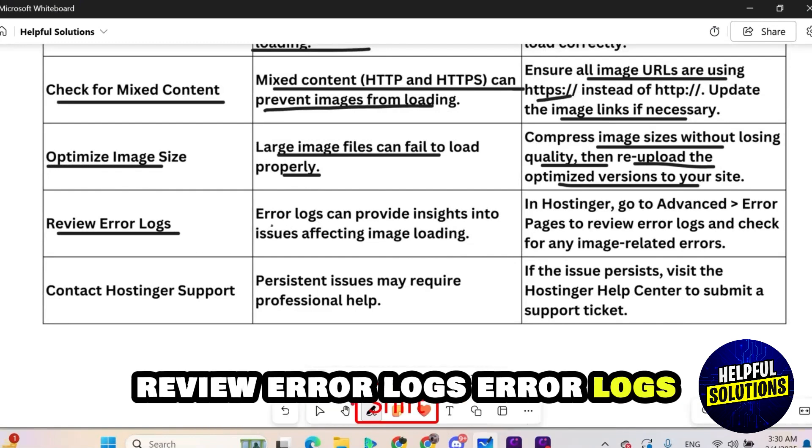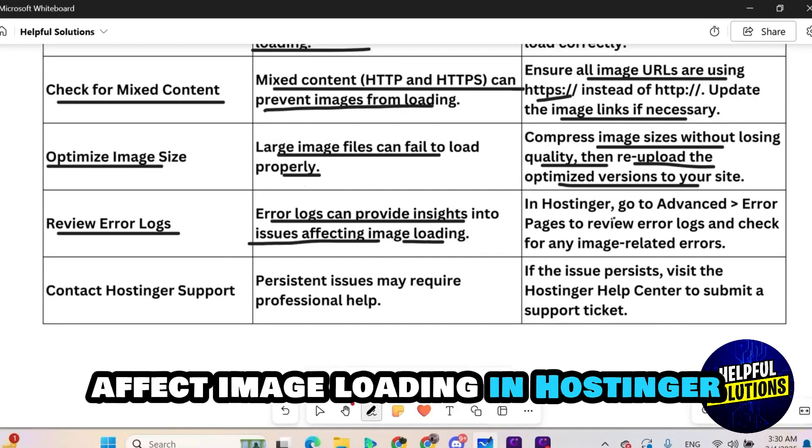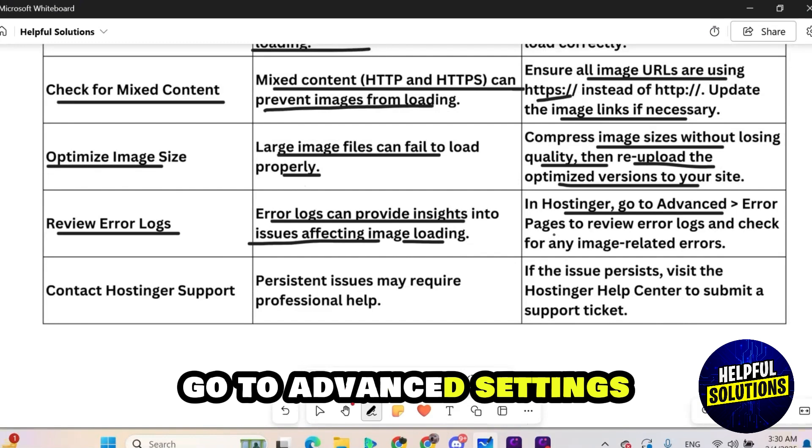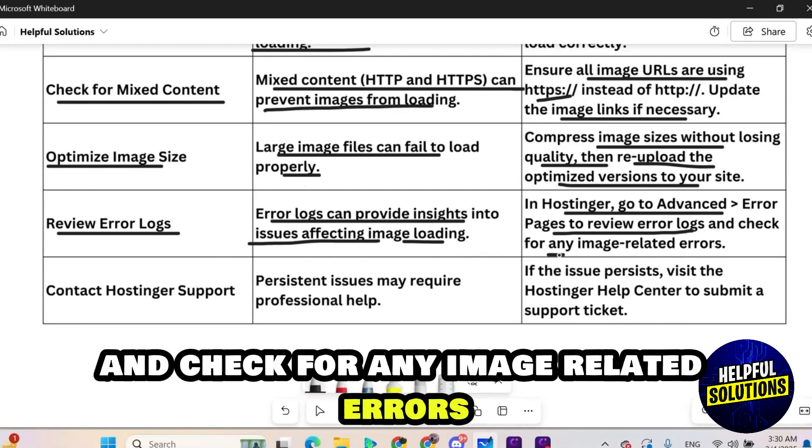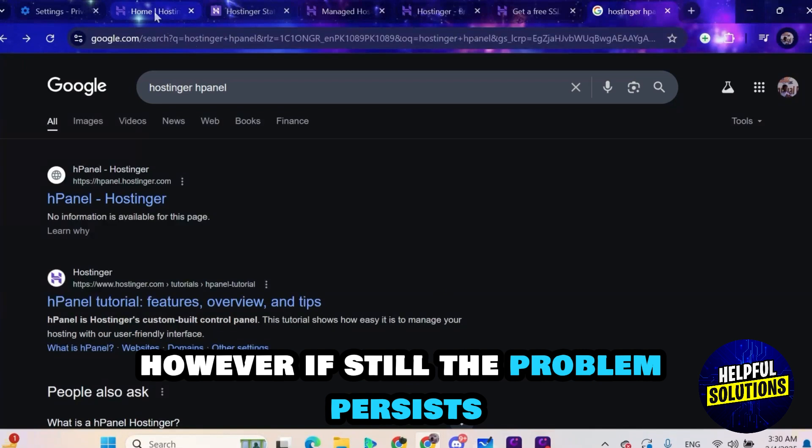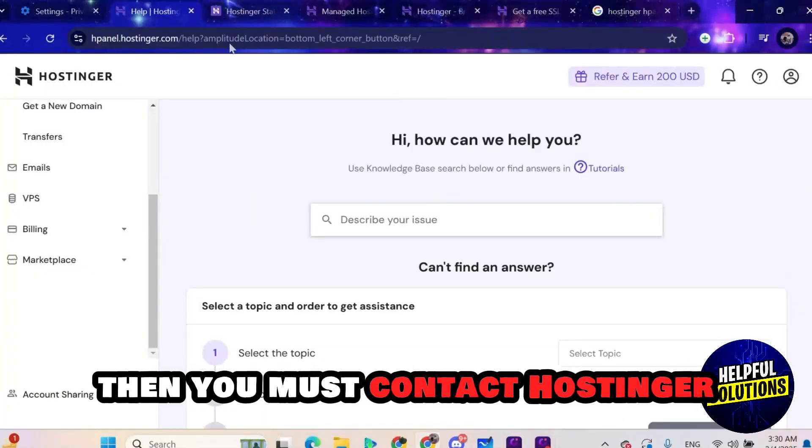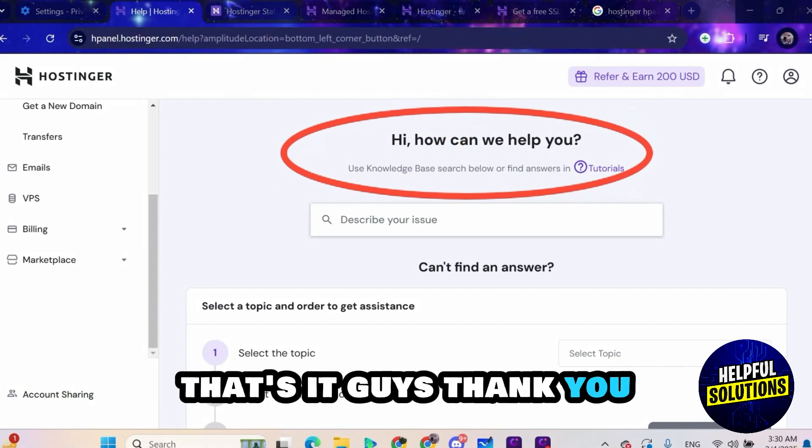Review error logs. Error logs can provide insights into issues that affect image loading. In Hostinger, go to advanced settings then choose error pages to review error logs and check for any image related errors. However, if still the problem persists then you must contact Hostinger support for further assistance. That's it guys. Thank you.